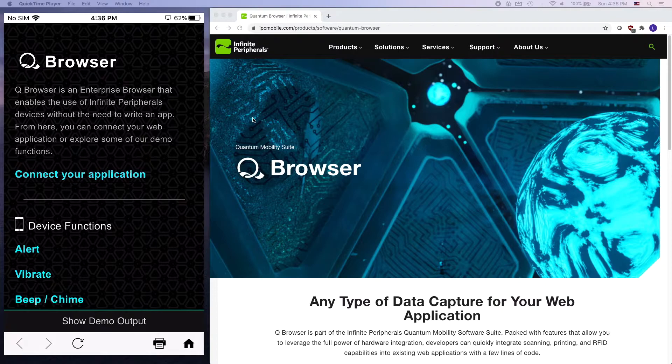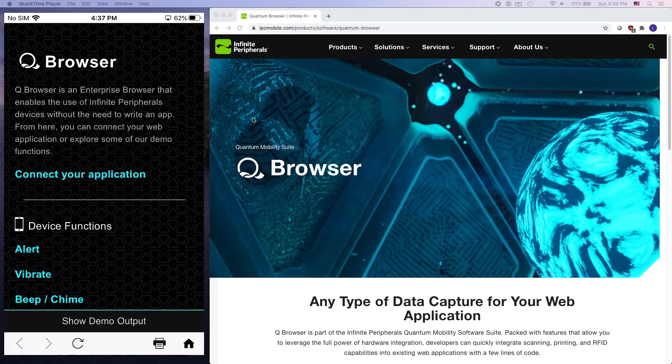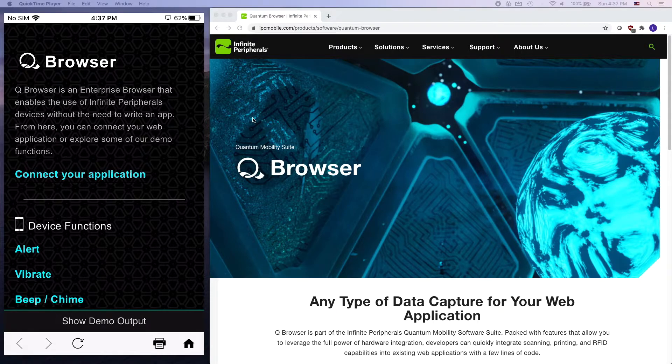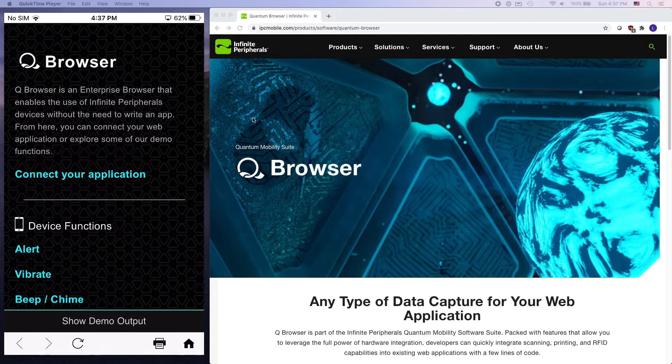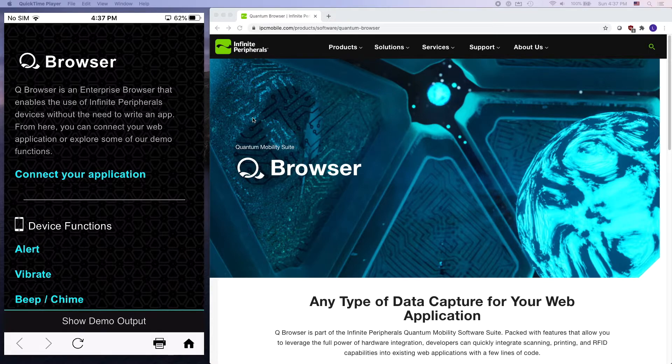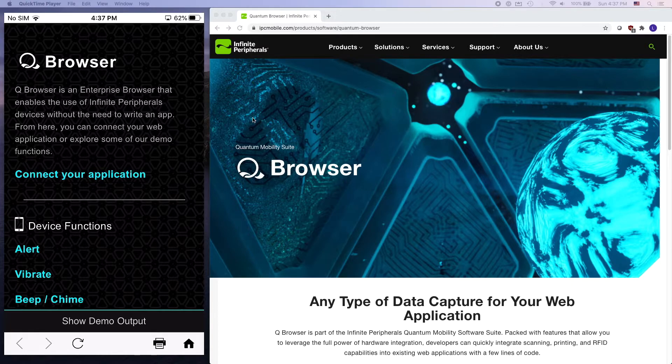The reason this is so great is that with Quantum Browser you can access our device's features using JavaScript APIs as opposed to native ones. You won't have to deal with the learning curve of native iOS or Android programming. So if you have an existing web application or you're just more comfortable with web development, then Quantum Browser might be the right solution for you.